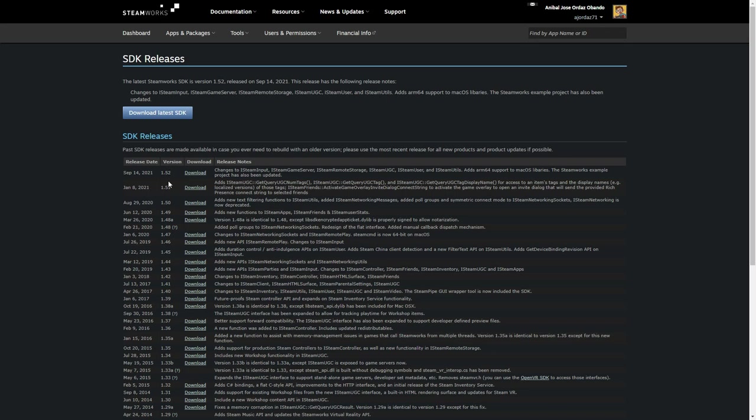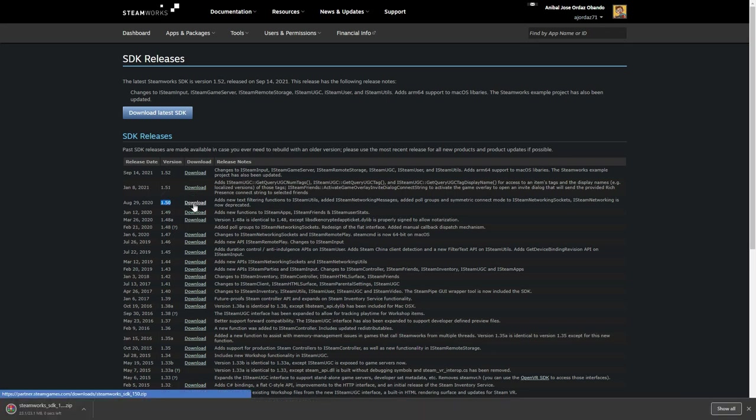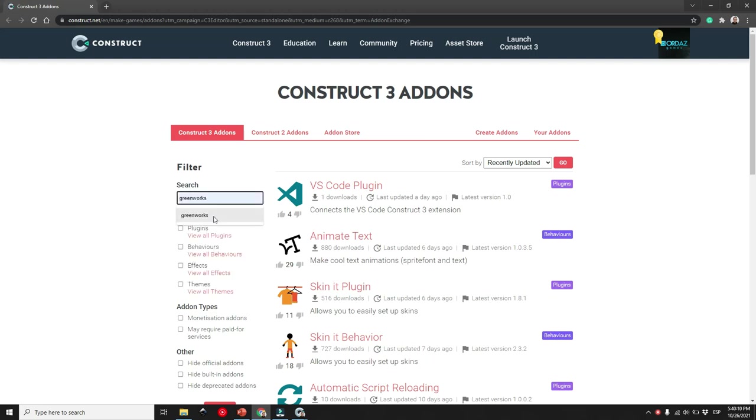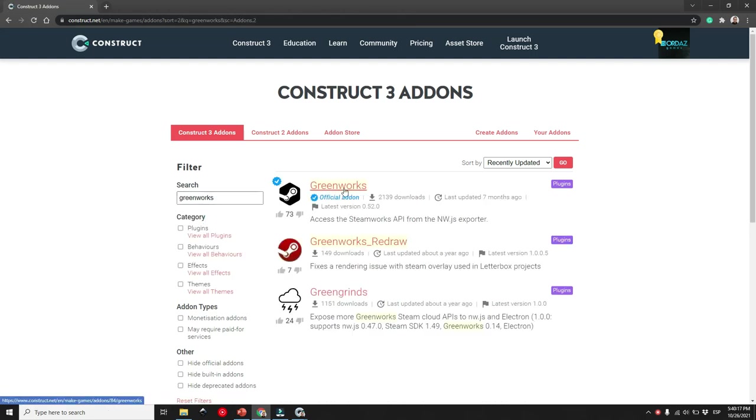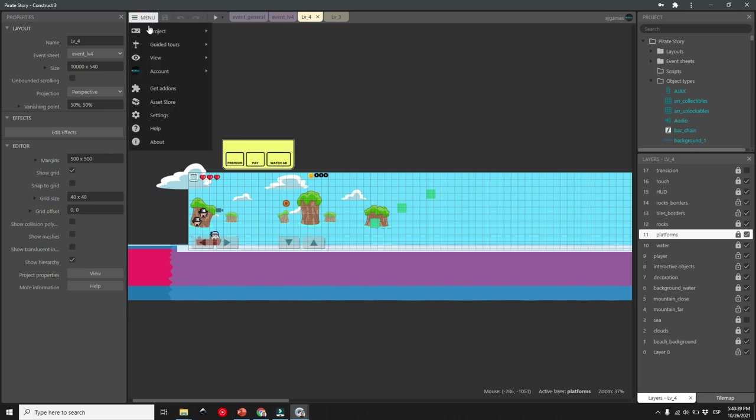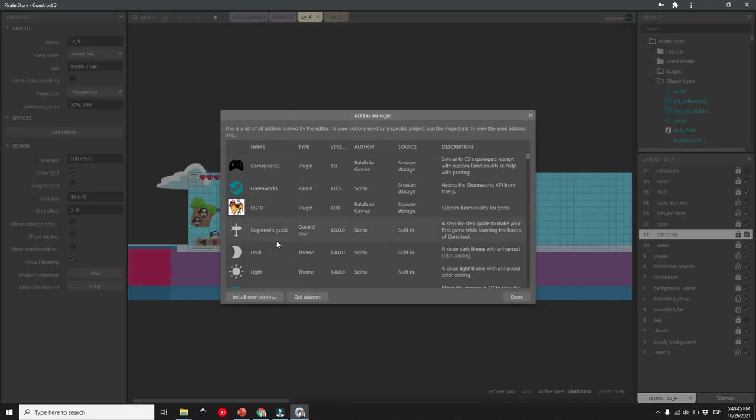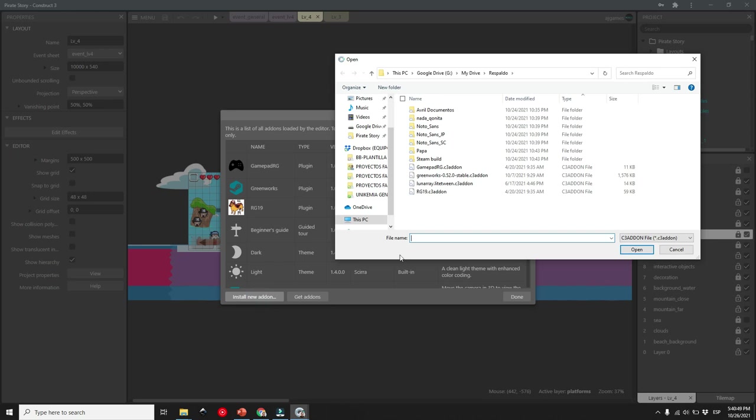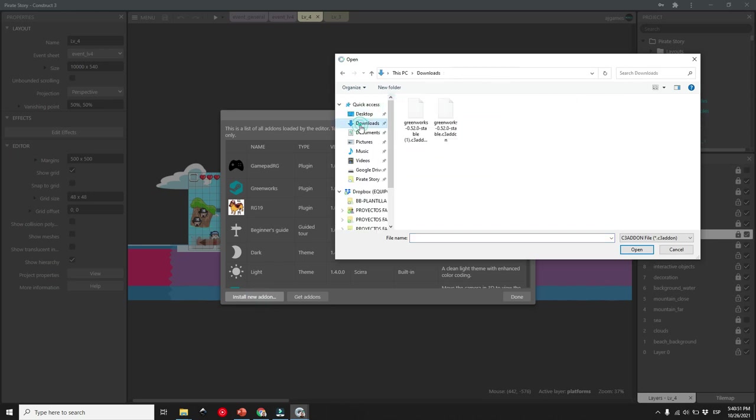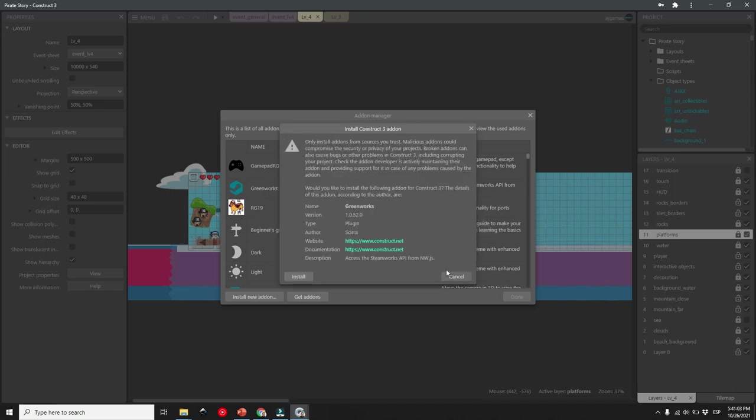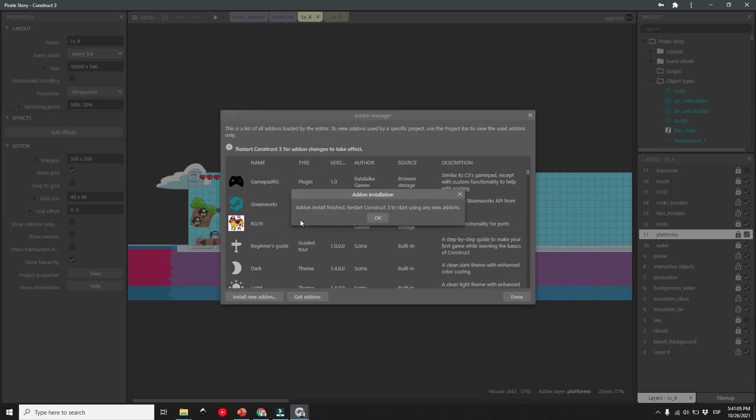Download the Steam API and save it in a folder, we will use that later. Next, download the Greenworks addon by opening Construct 3, going to the Addon Manager and searching Greenworks. Follow the steps to install the addon. Restart Construct 3 and you are done.